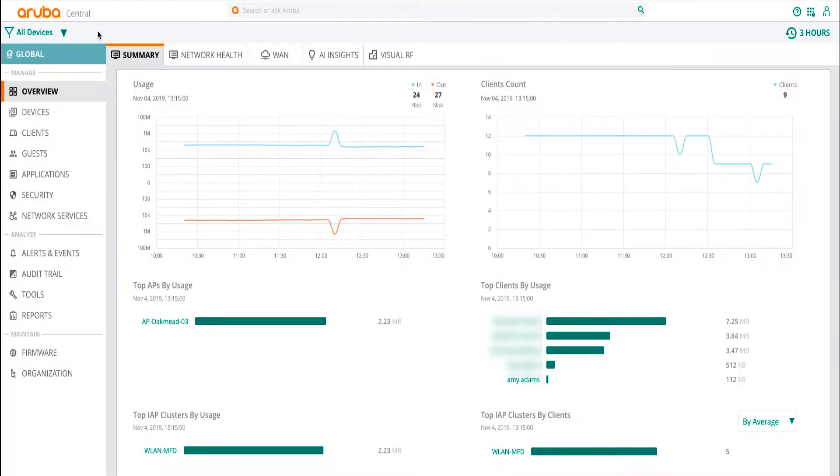Hello, this video goes over the navigation changes and enhancements to firmware management and the all-new reporting in Aruba Central.